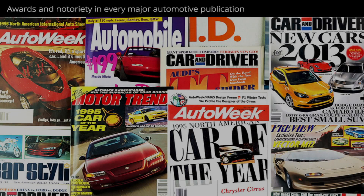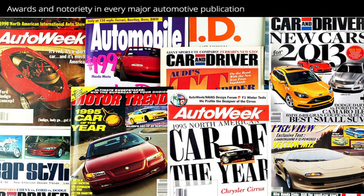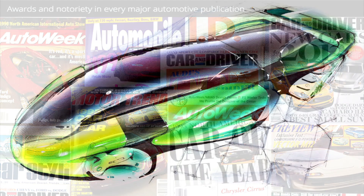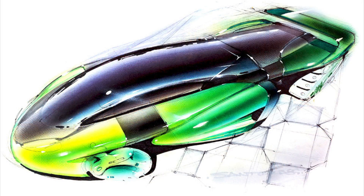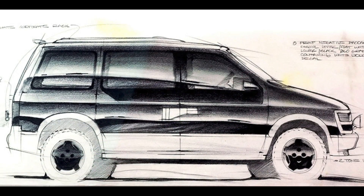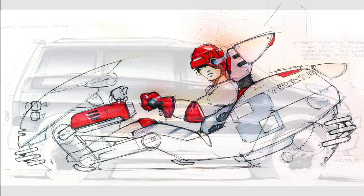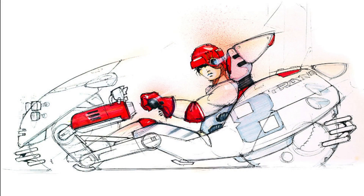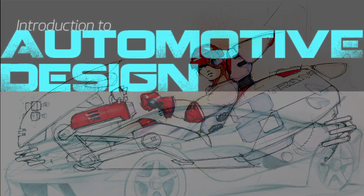As a successful automotive designer, I created this course because this is what I wish I had when I was starting out and looking to improve. If this sounds like you and you have the passion, this course is for you.